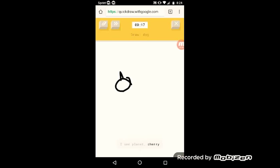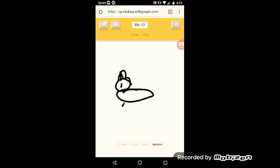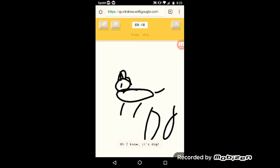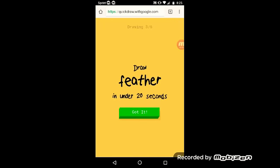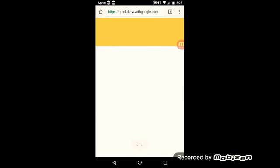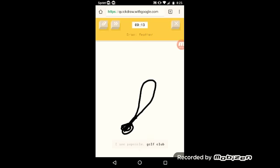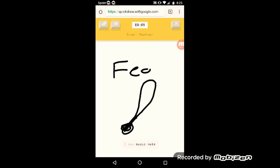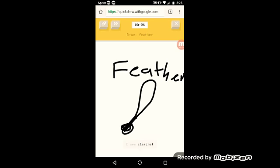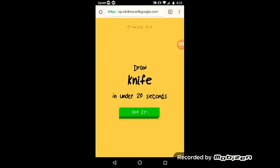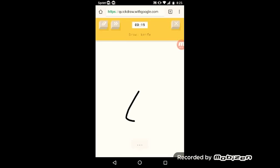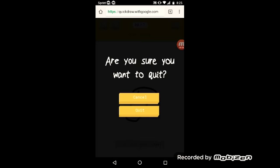The AI guesses planet, cherry, unicycle, blackberry, ring, lock, mouse, bear, raccoon. Oh I know it's dog. Then string bean, magic wand, baseball bat, popsicle, golf club, marker, stethoscope, music note, unicycle, seahorse, arrow, clarinet, crayon, planet, shrimp, frog, lobster. Sorry, it couldn't guess it.